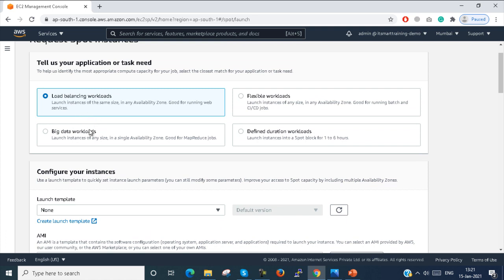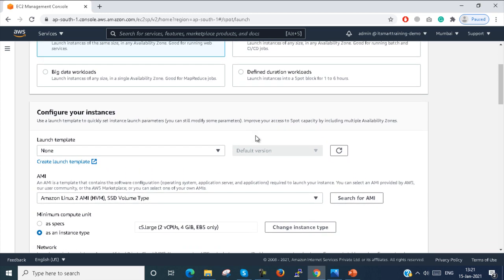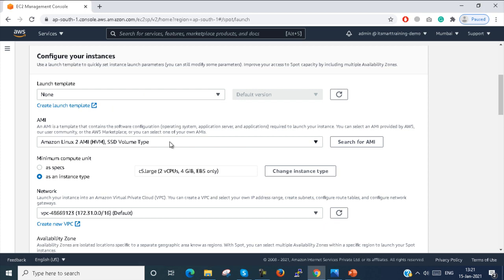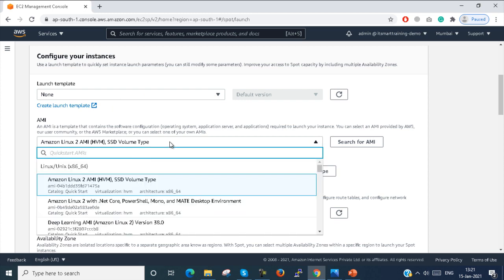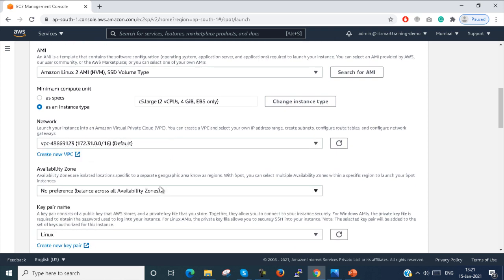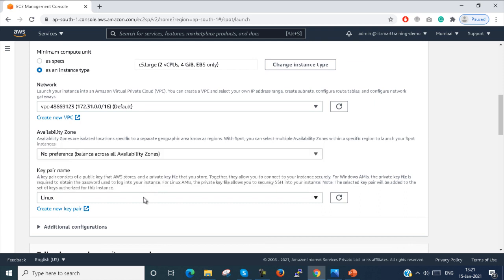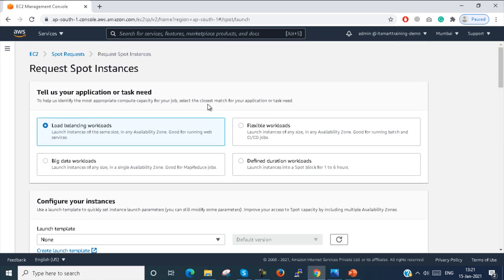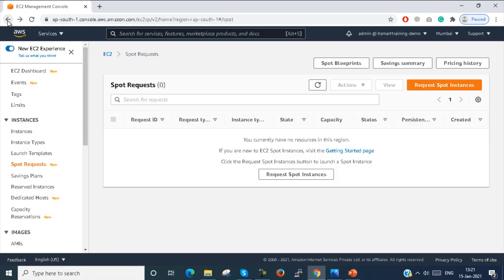Here you have to select what kind of instance, what type of tags, load balancing workloads, big data workloads, flexibility workloads, or defined duration workloads. Then you have to create your instance template — if you don't have a template you can create one. You have to select your AMI, which operating system you want, the network, the availability zone, and the key pair. Once all these things are filled, you can request the Spot Instance to Amazon. I am not actually requesting one here.